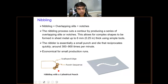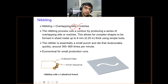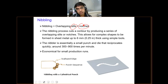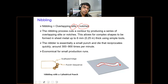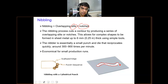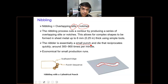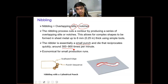Nibbling is basically a combination of slits and notches. The nibbling process cuts contours by a series of overlapping slits and notches. By overlapping these, you can produce a complex shape into a sheet metal using simple tools. A small punch and die continuously reciprocate on the sheet metal, removing material quickly — up to 300 to 900 times per minute. This is economical for several small runs.